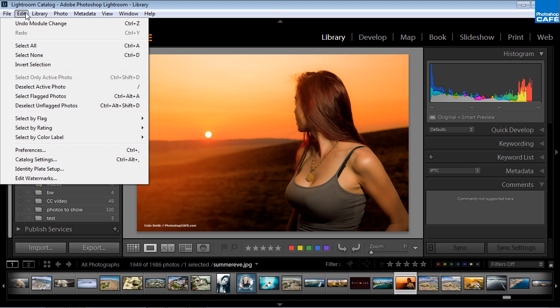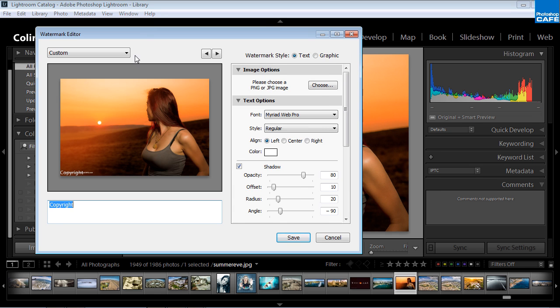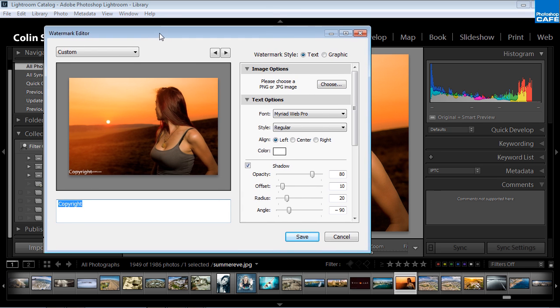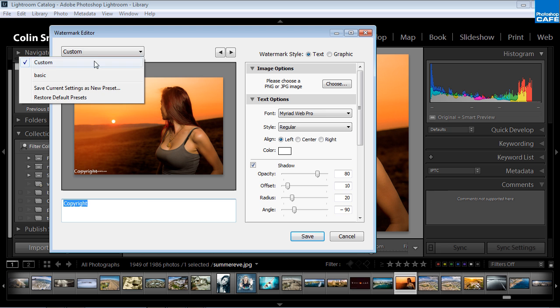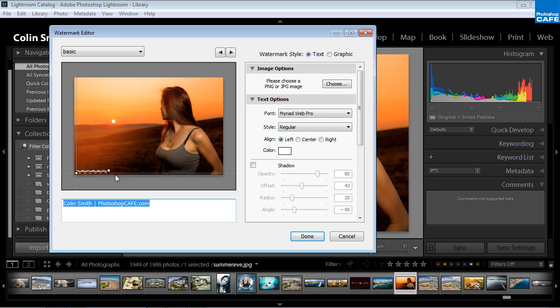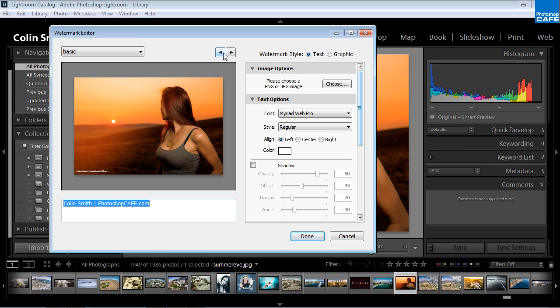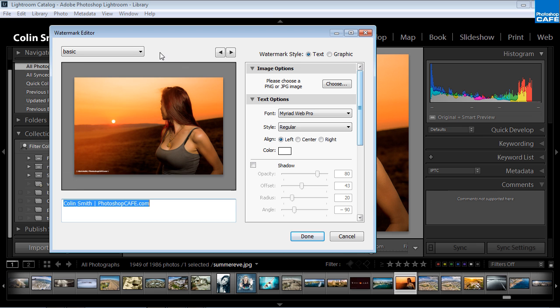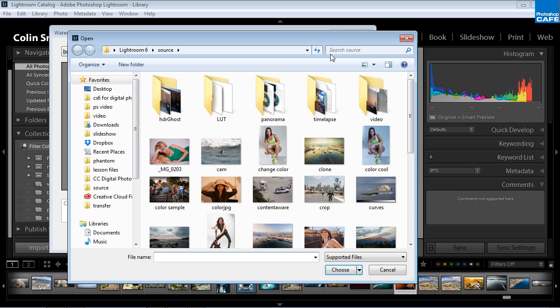Under Lightroom here, we can go under the Edit Settings and then Edit Watermarks. Currently, if you look under the Custom field, it just says Custom. I have one watermark I've created right there, Colin Smith PhotoshopCafe.com, pretty similar to what was already on that photograph. So what we're going to do is we're going to create a new one right now. We can do either text or graphic. Let's try a graphic one.